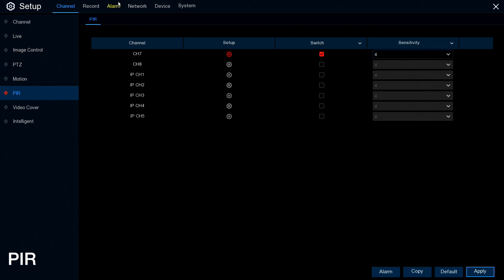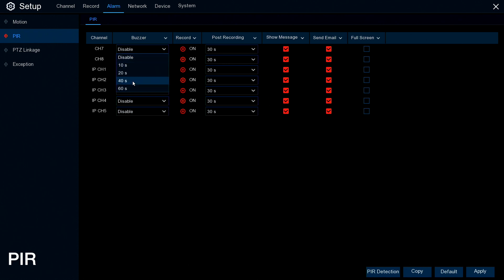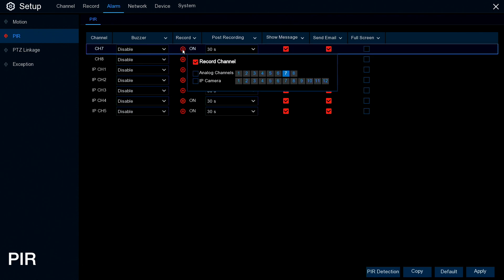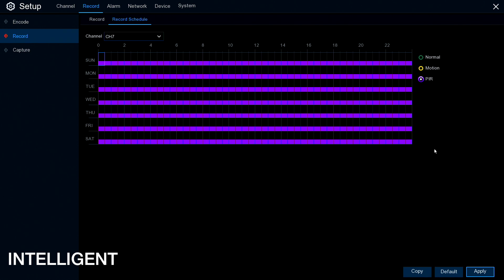In the Alarm PIR section, you've got the same settings as motion: how long the bleeper bleeps on activation, where it records, how long it records after the activation, whether it shows a message on screen, sends an email, or brings it up full screen.